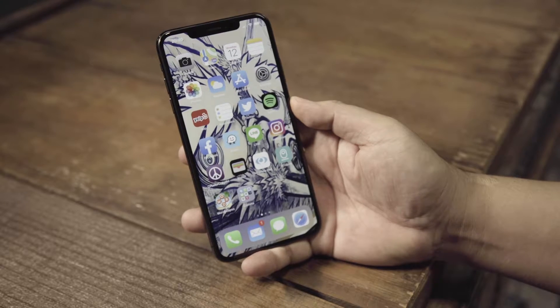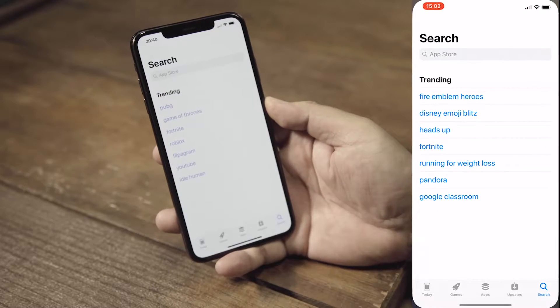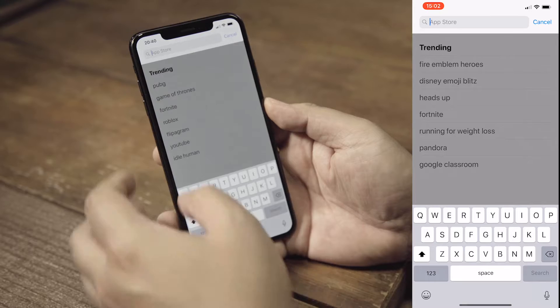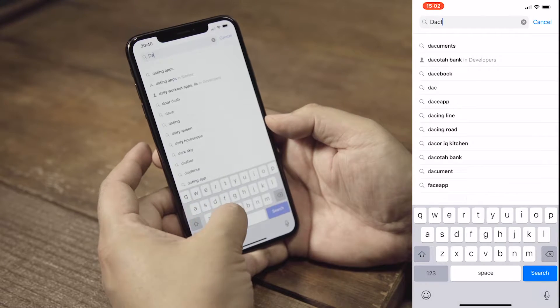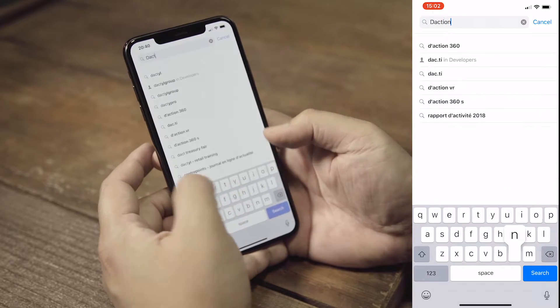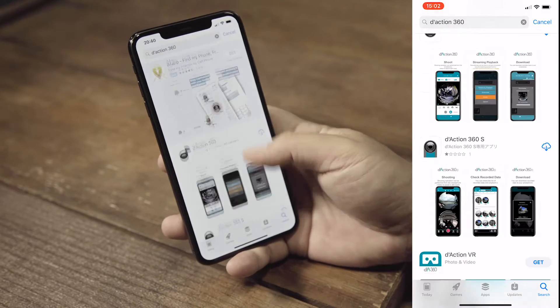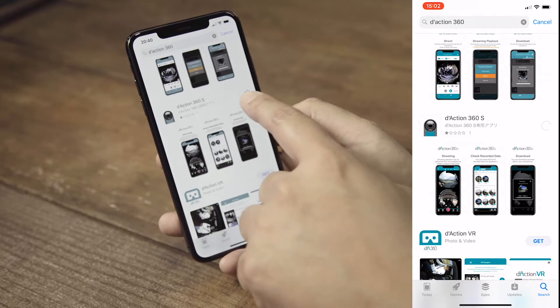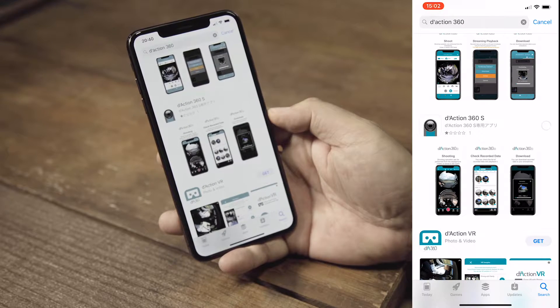The Dacshin 360s recorded videos and images can be played back on your smartphone. To download the app, go to your app store and search for Dacshin 360. Make sure to download the app for the Dacshin 360s.